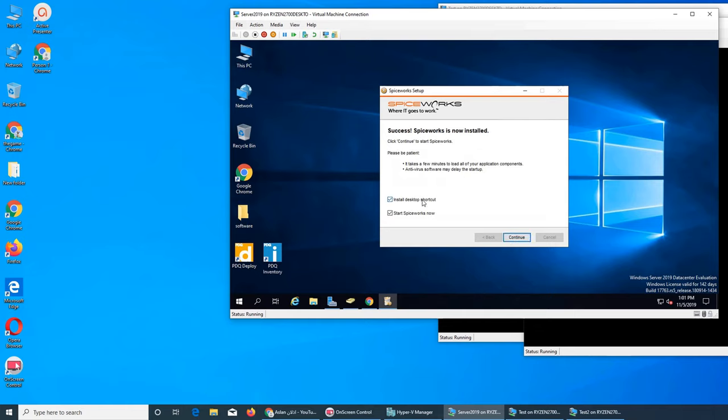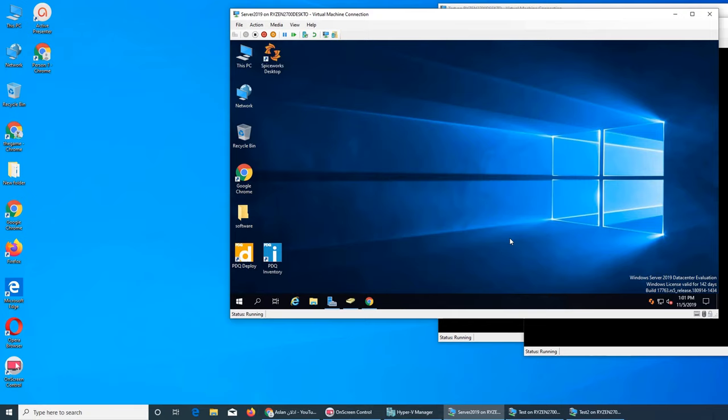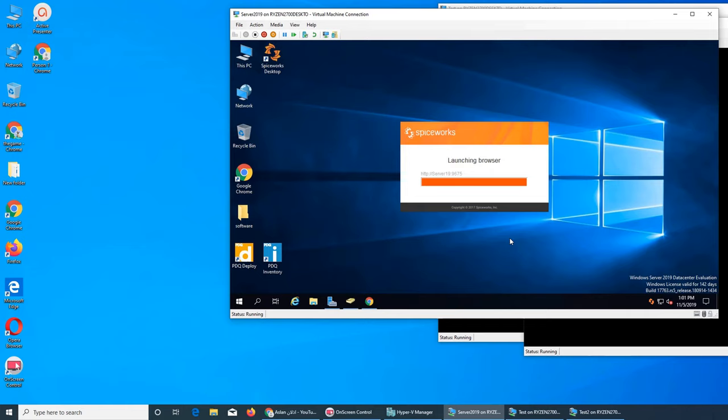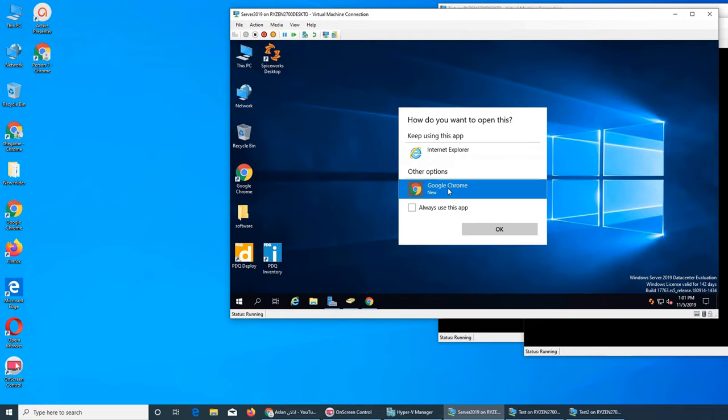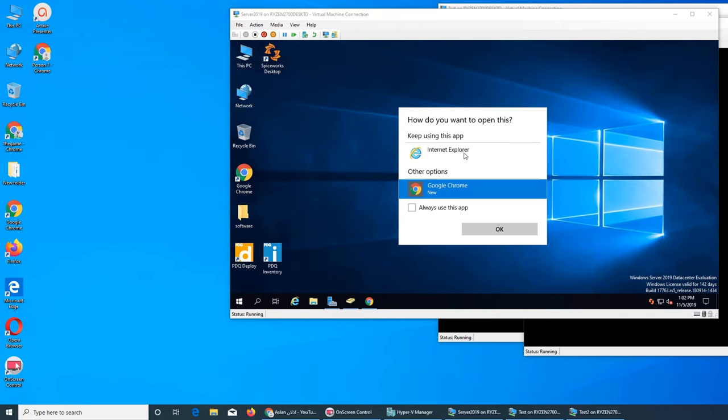It says install desktop shortcut and Spiceworks now. Yeah, we want to run the Spiceworks and play with it a little bit. Do you want to open this on Internet Explorer or Chrome? I will go with Chrome because it's a server and it's going to give us a lot of errors on Internet Explorer. It can actually ask you at each address - add, ignore, remove, restrict - all that. That's only happening on the server, so we don't want to deal with that.